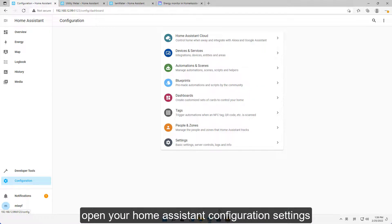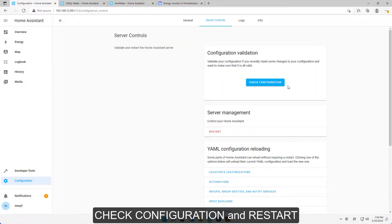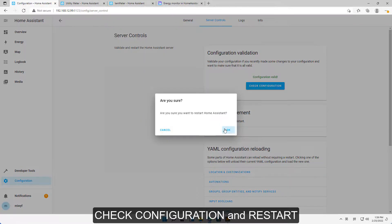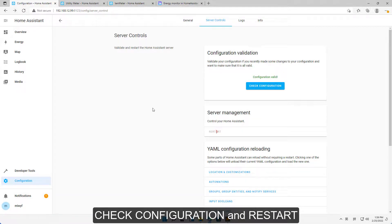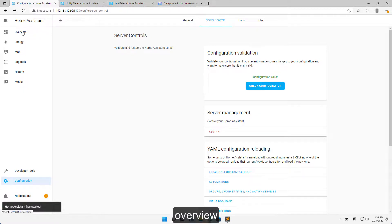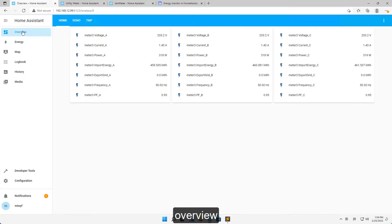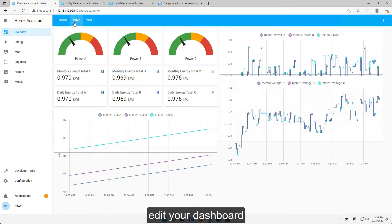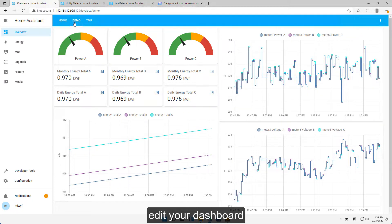Open your Home Assistant configuration settings, check configuration and restart. Overview. Edit your Dashboard.